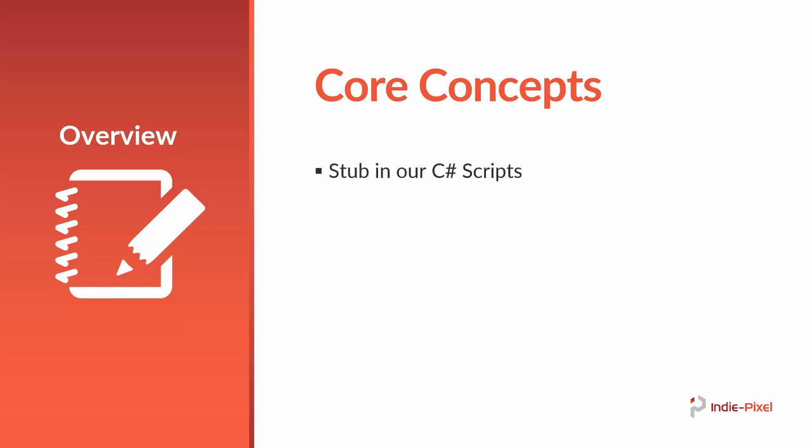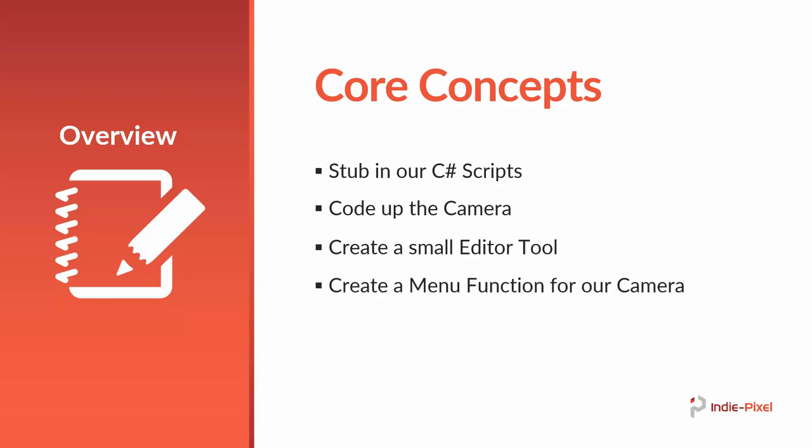We're going to first stub in our C-sharp scripts, then we're going to code up the actual meat of the camera functionality, and then we're going to go and create a small editor tool. And this will allow us to take advantage of the scene view GUI drawing inside of Unity. It's really cool. I always love to add those particular aspects to most of my components so designers or other people can use the script really easily or the component itself.